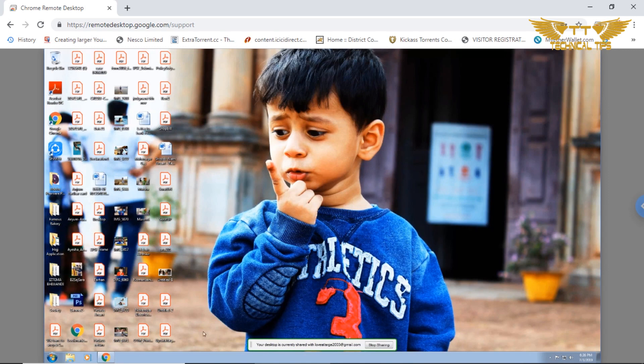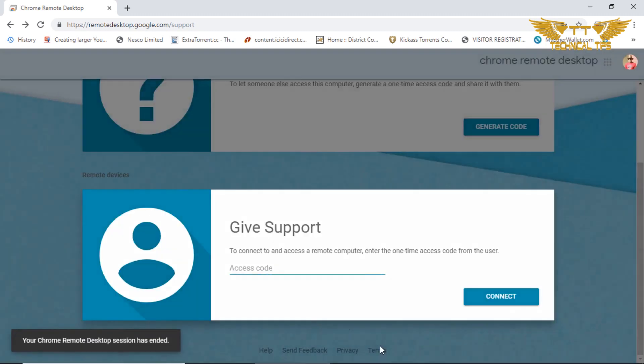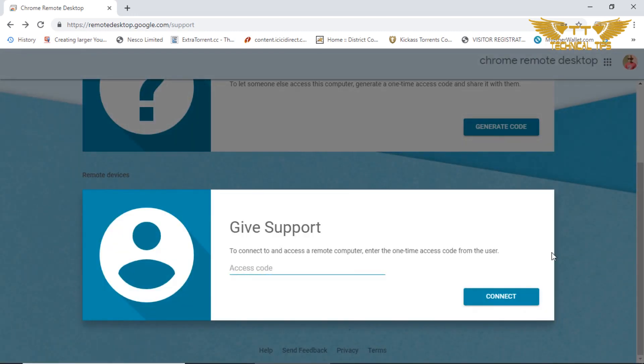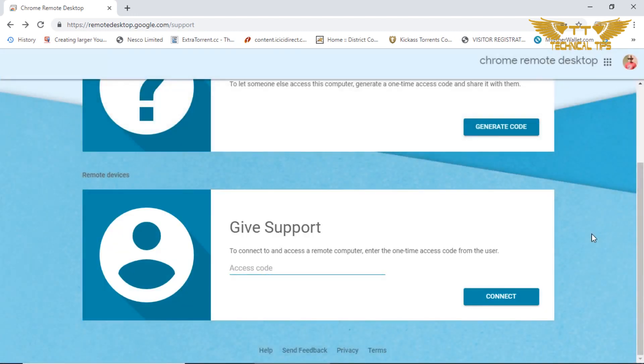I will disconnect it. You just need to click on stop sharing. Either you or they can do that, and as soon as you do that it will be disconnected.